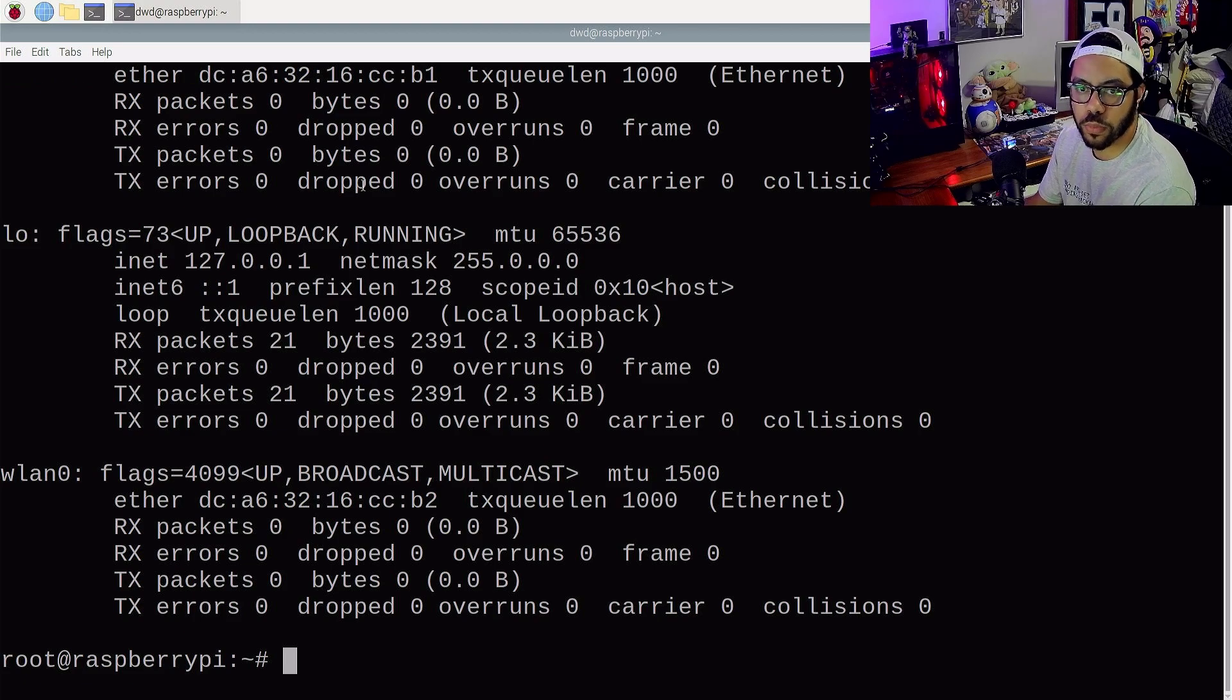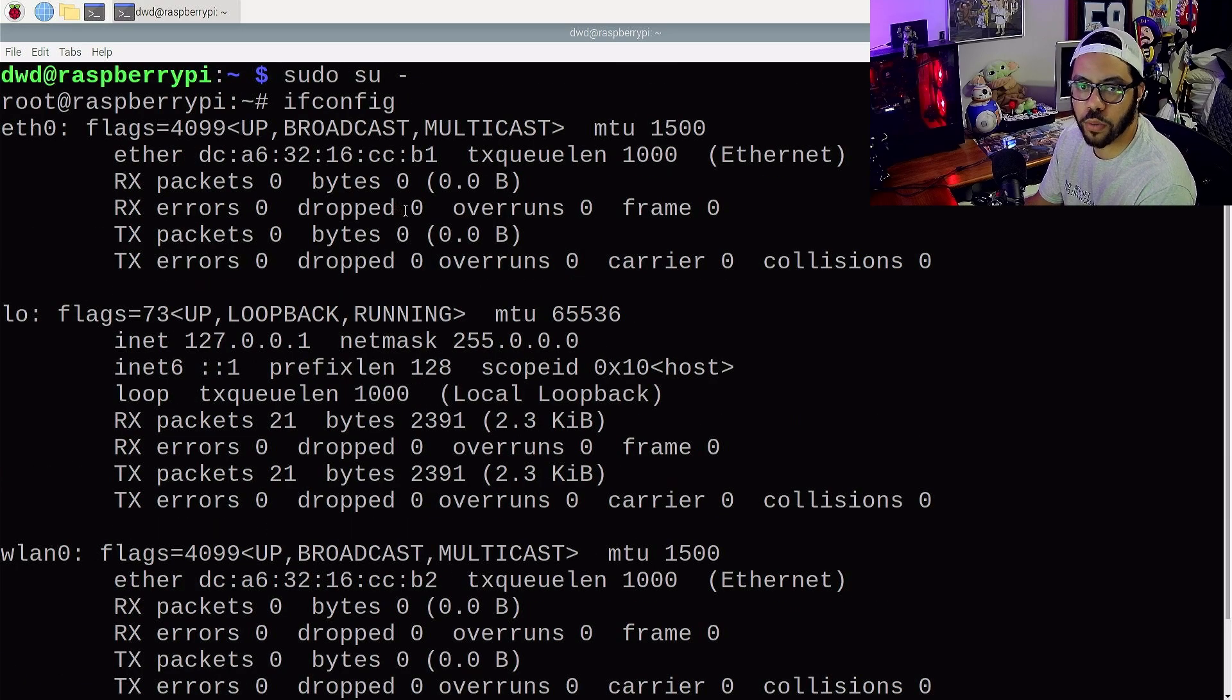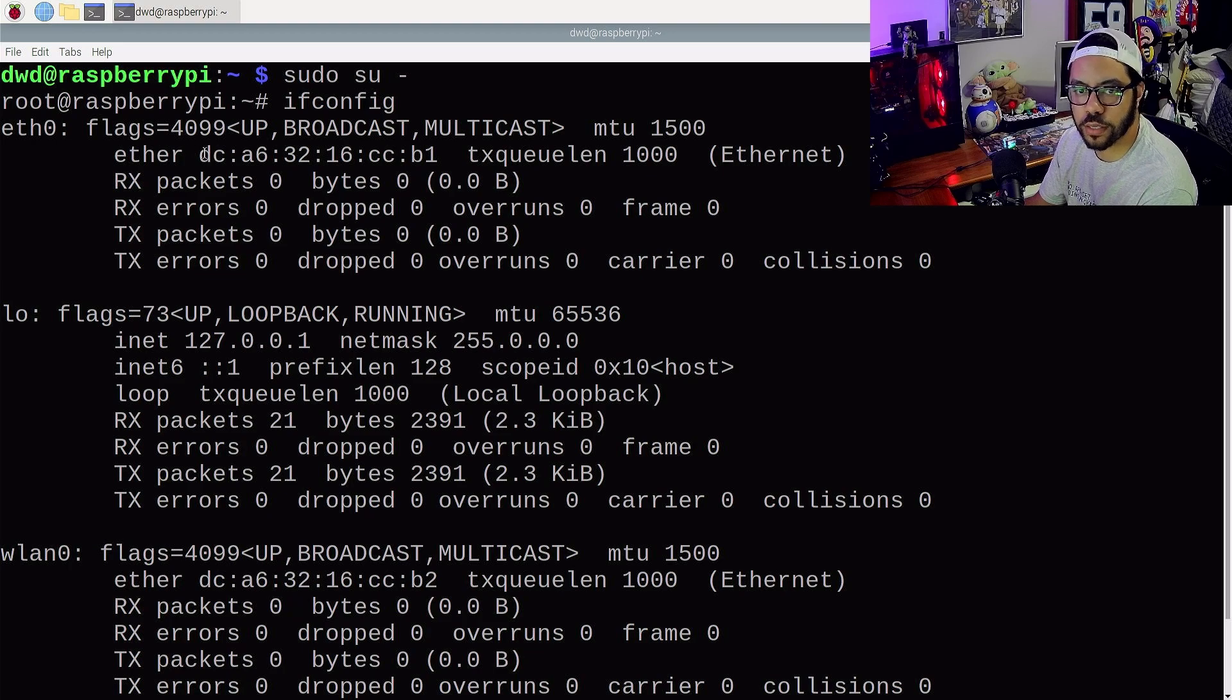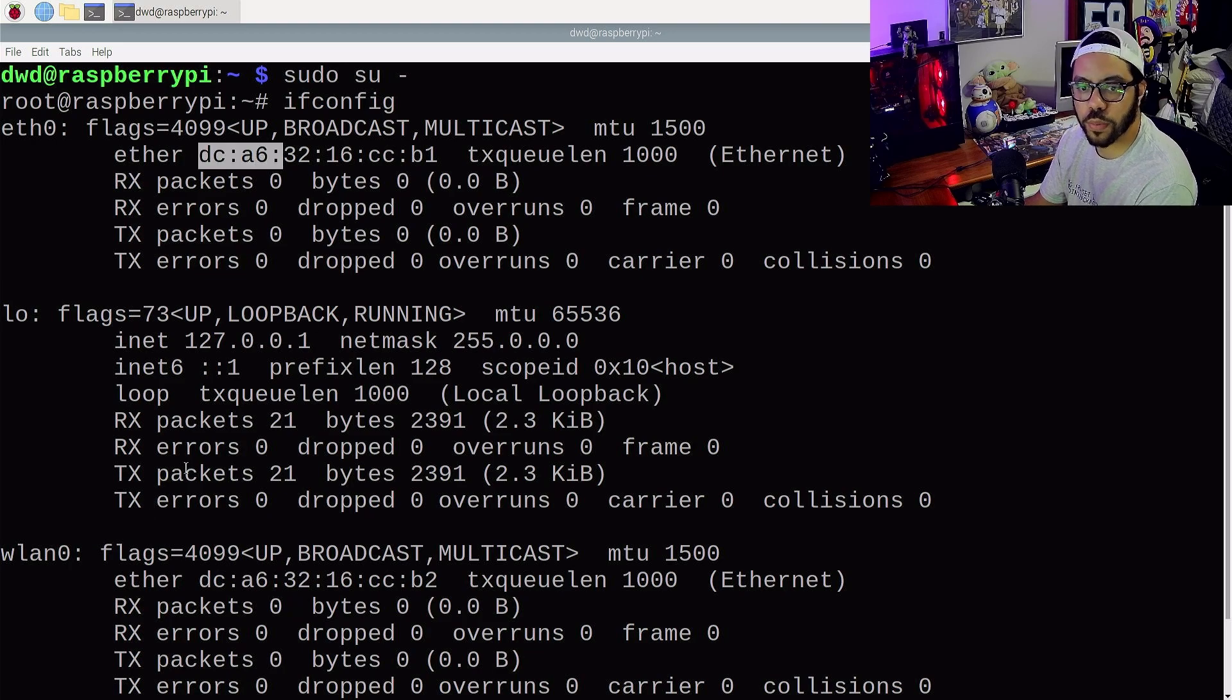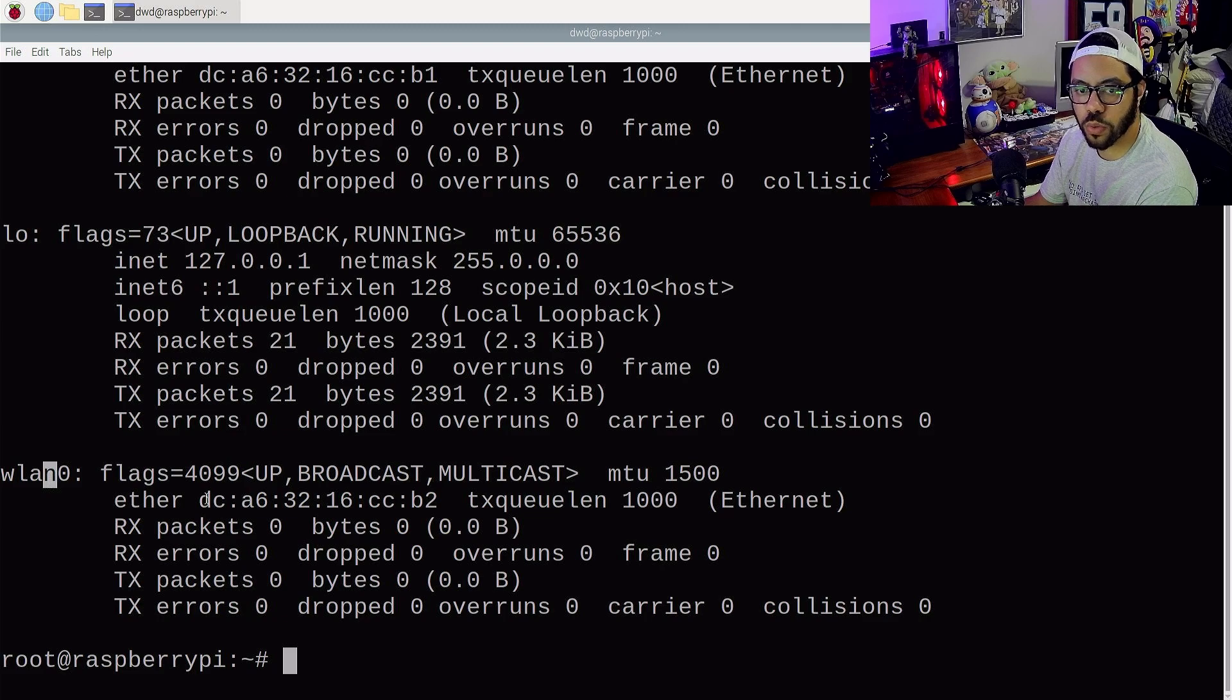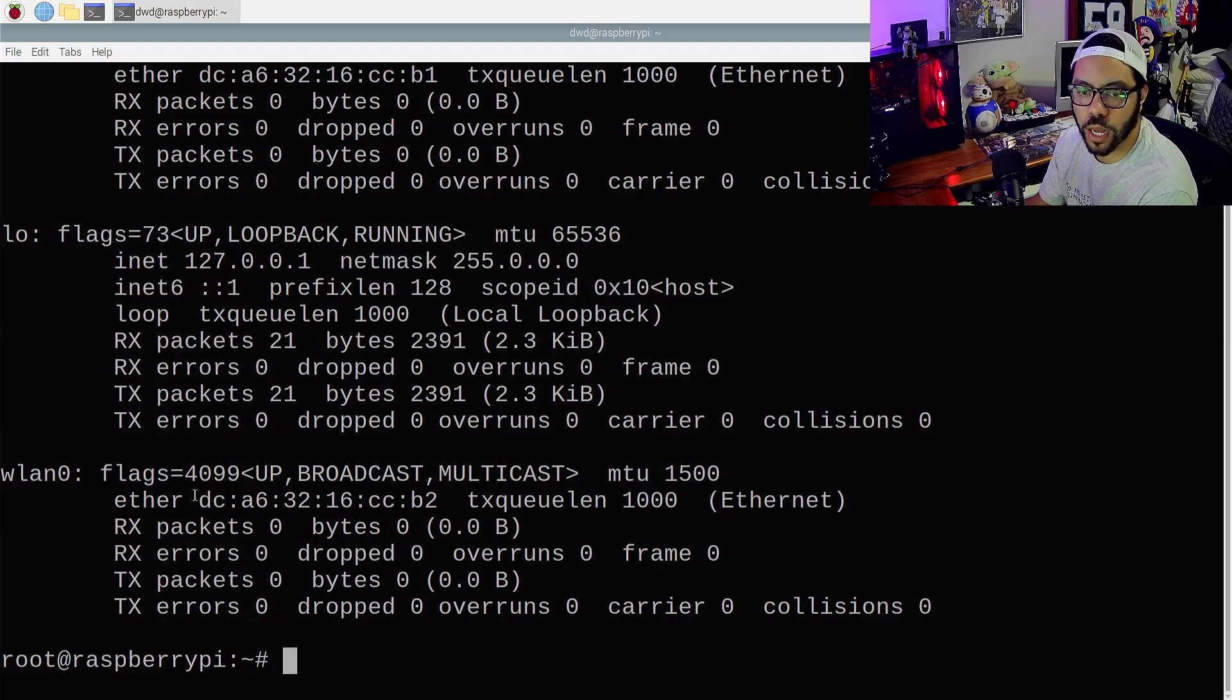So boom, we have our network interfaces. Ethernet obviously is the Ethernet port. That's the MAC address for my Ethernet port. Then we have our wireless LAN 0, which is our Wi-Fi adapter, and that's the MAC address for that one.